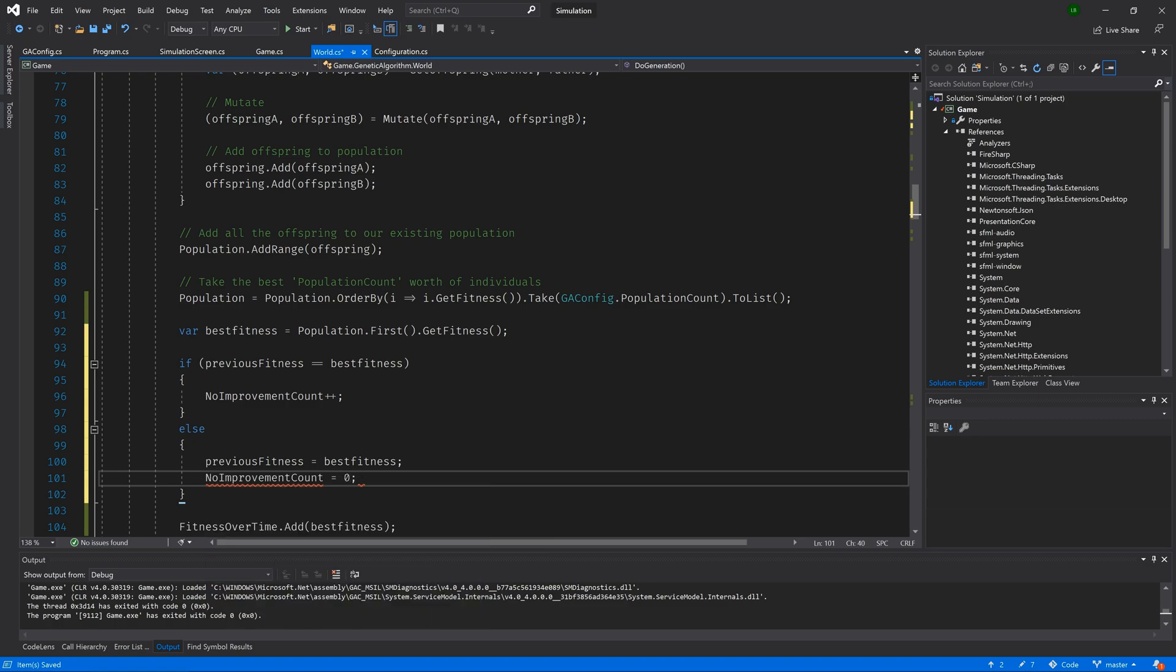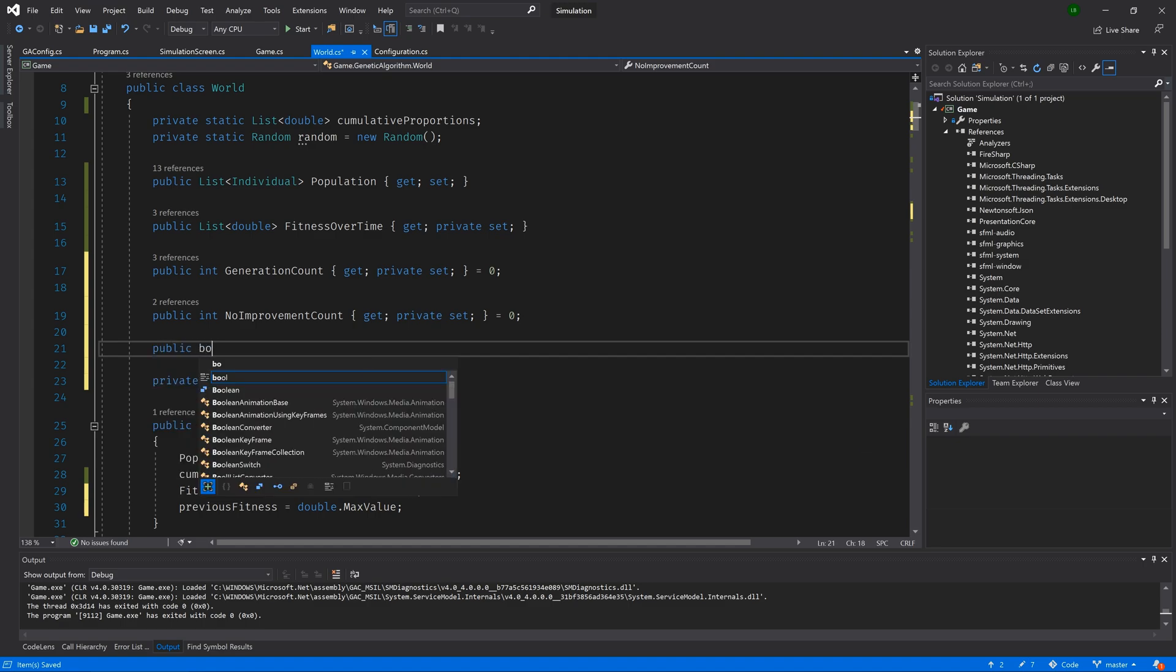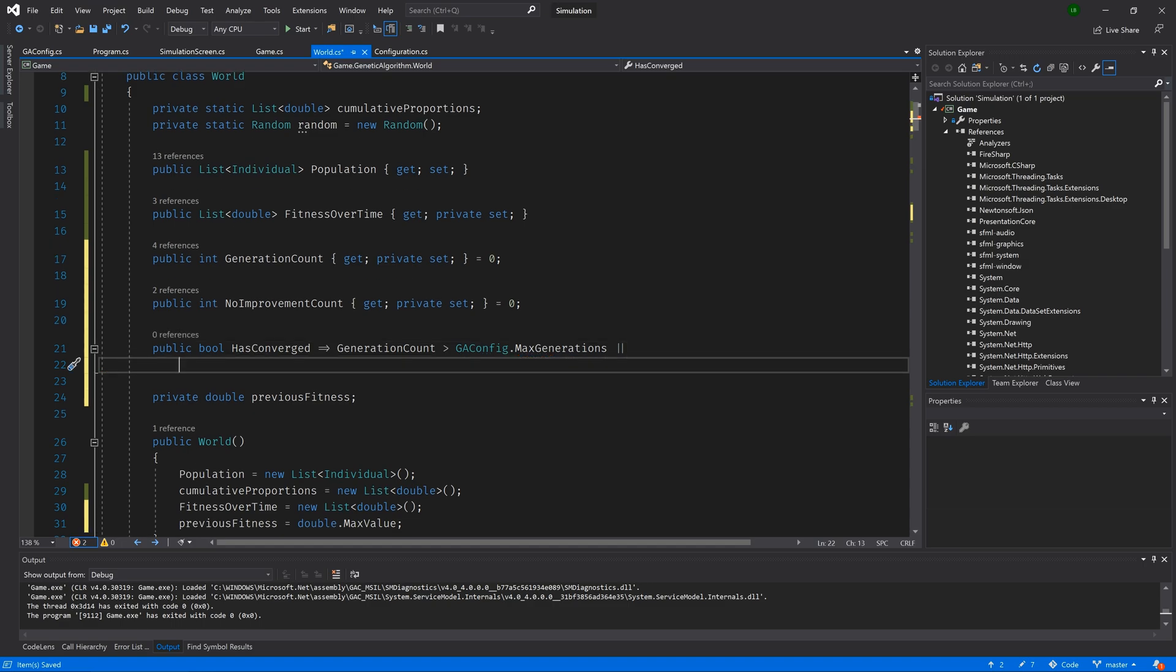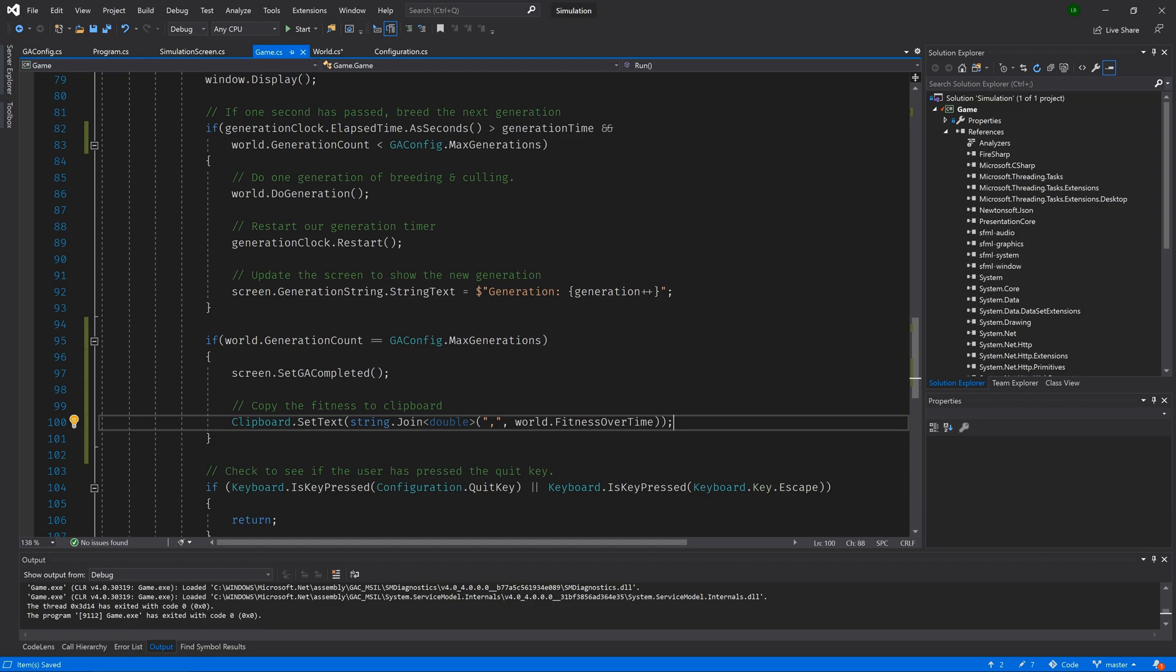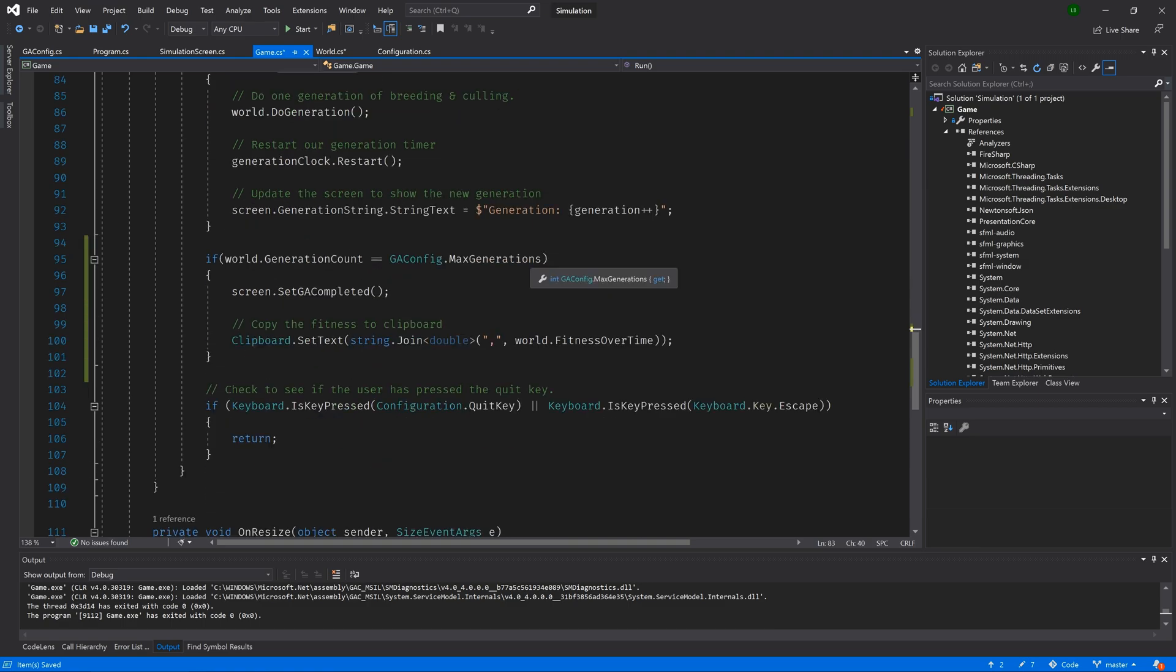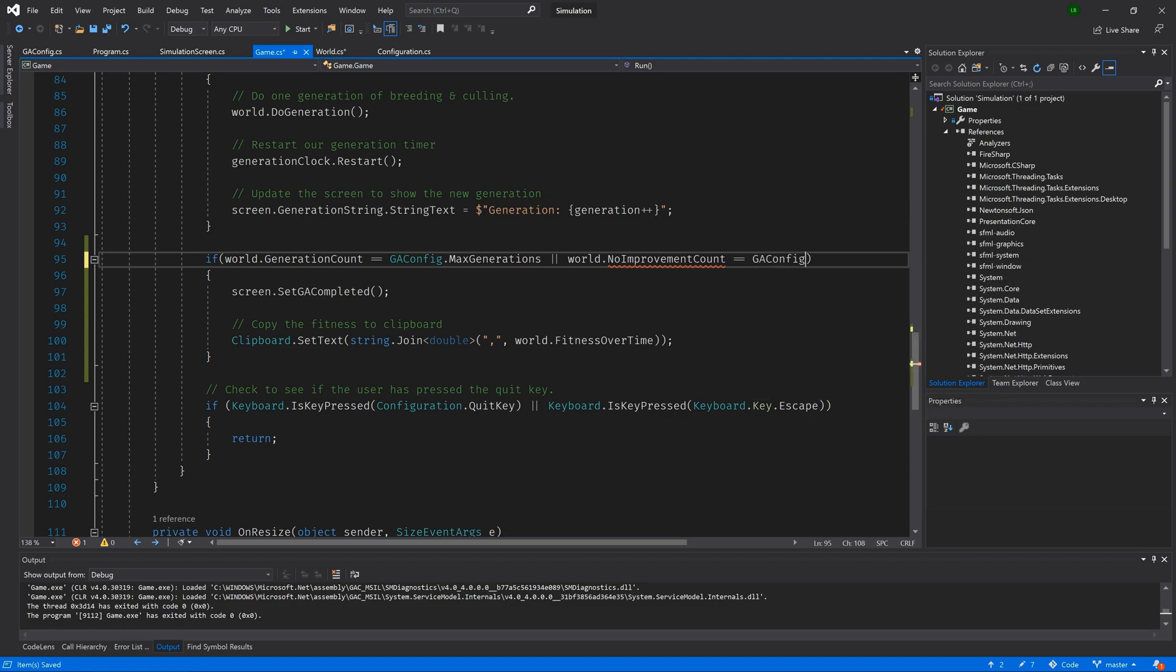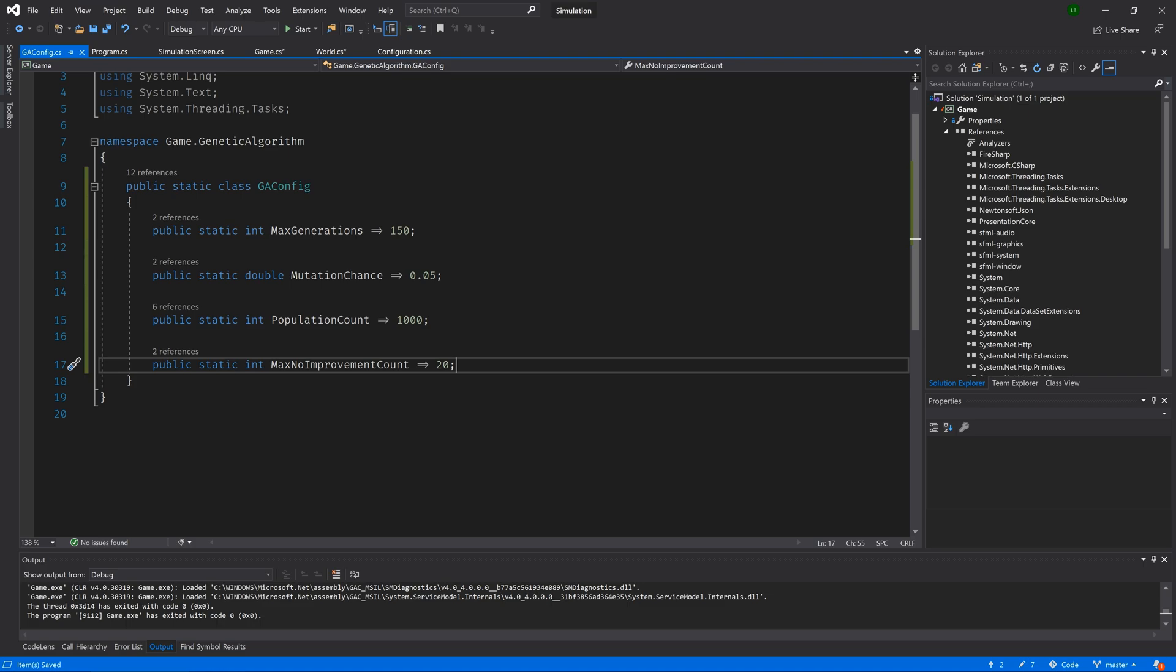So the last thing that we are going to do is jump to the top and add a new public bool. And we're going to call it has converged. And we will set it equal to generation count is greater than GA config dot generation count or no improvement count is greater than GA config dot max no improvement count. Then let's jump back to our world class and we'll update our if statement to instead check for not world dot has converged. And then down the bottom, we will add or world dot no improvement count is equal to GA config dot max no improvement count. Awesome.